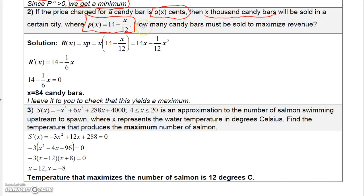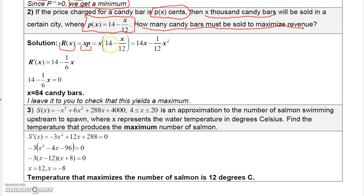Under this formula, how many candy bars must be sold to maximize revenue? To calculate revenue, you multiply the number of candy bars sold by the price of each candy bar. Since price is variable, we replace P with 14 minus X over 12, giving us X times (14 minus X over 12). Multiplying through gives 14X minus X squared over 12. To maximize, we take the derivative: 14 minus X over 6.